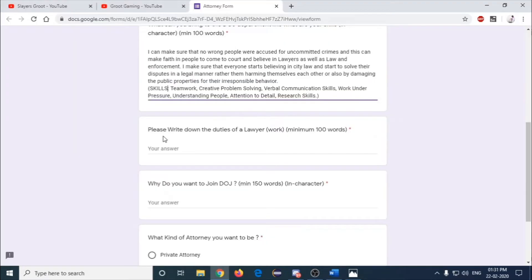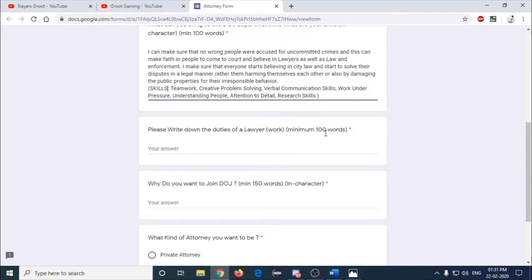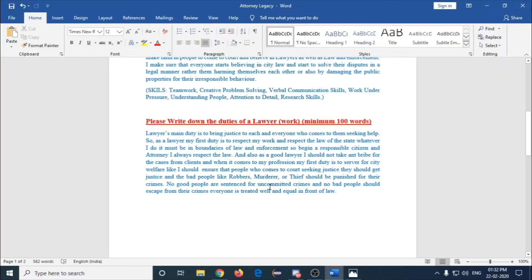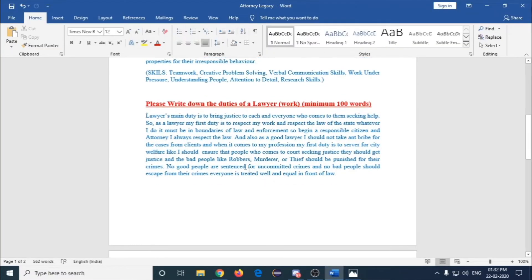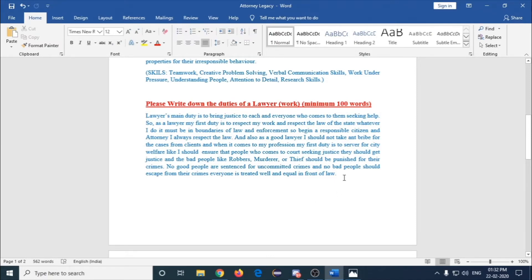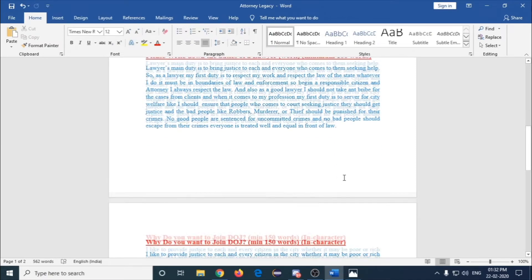The next question is please write down the duties of a lawyer, minimum 100 words. Keep in mind guys, minimum 100 words. These are the main duties of a lawyer: you should make sure that everyone gets justice whether they are poor or rich. It doesn't matter to him because he's working for the state and everyone is equal in front of law.